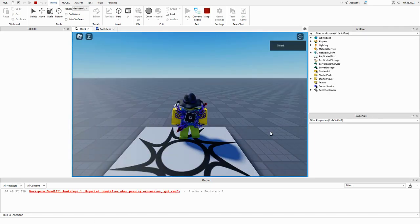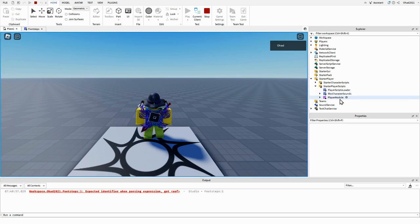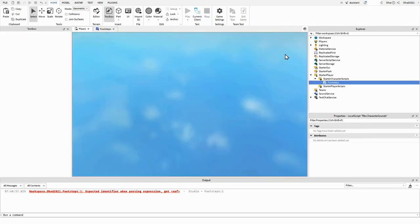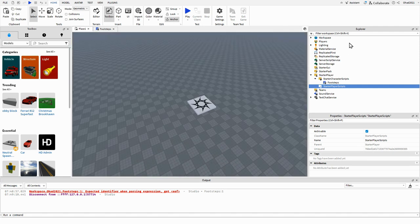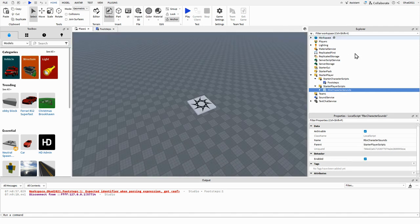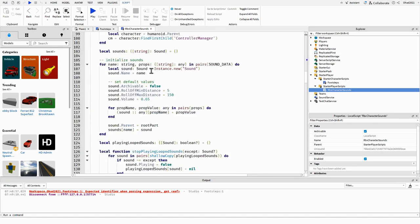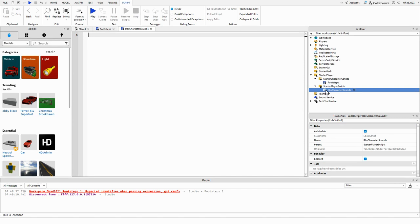If you play the game, you go to Starter Player and then Starter Character Scripts, you're going to see there's a Roblox Character Sounds. You're actually going to want to copy this, close the game, paste this back there, delete the script inside and delete everything inside the script.